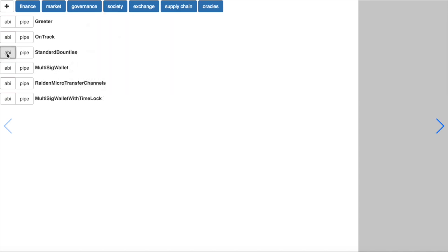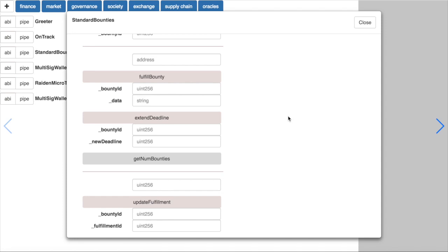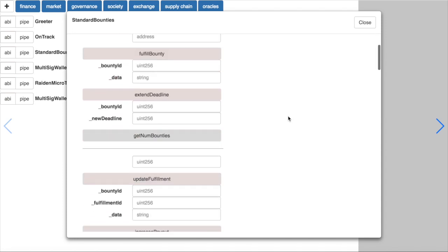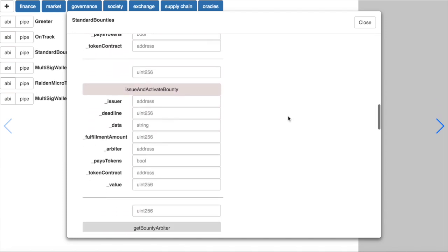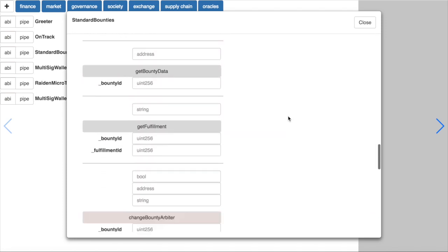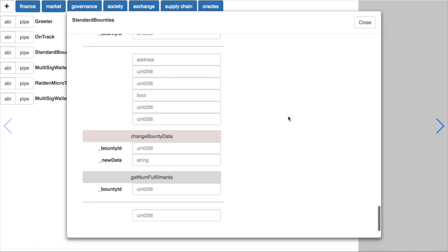If we click on ABI, we get a view of how the ABI looks with function names, input and output arguments.